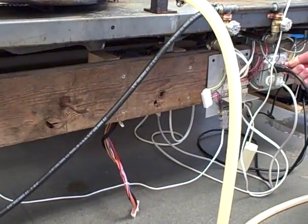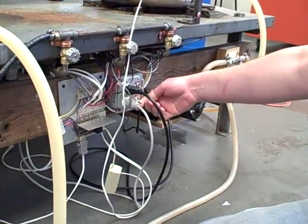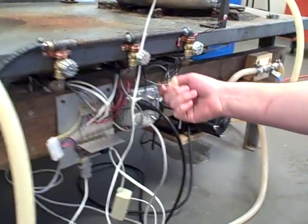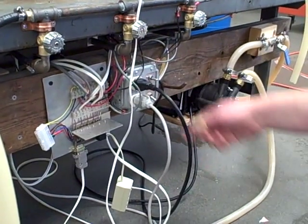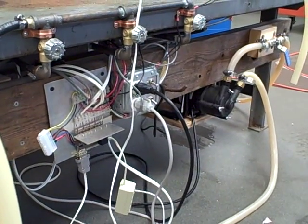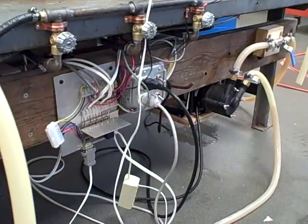So, these are my manual overrides for the pump. Top is on. Middle is off. Down is auto. Hand-off auto.